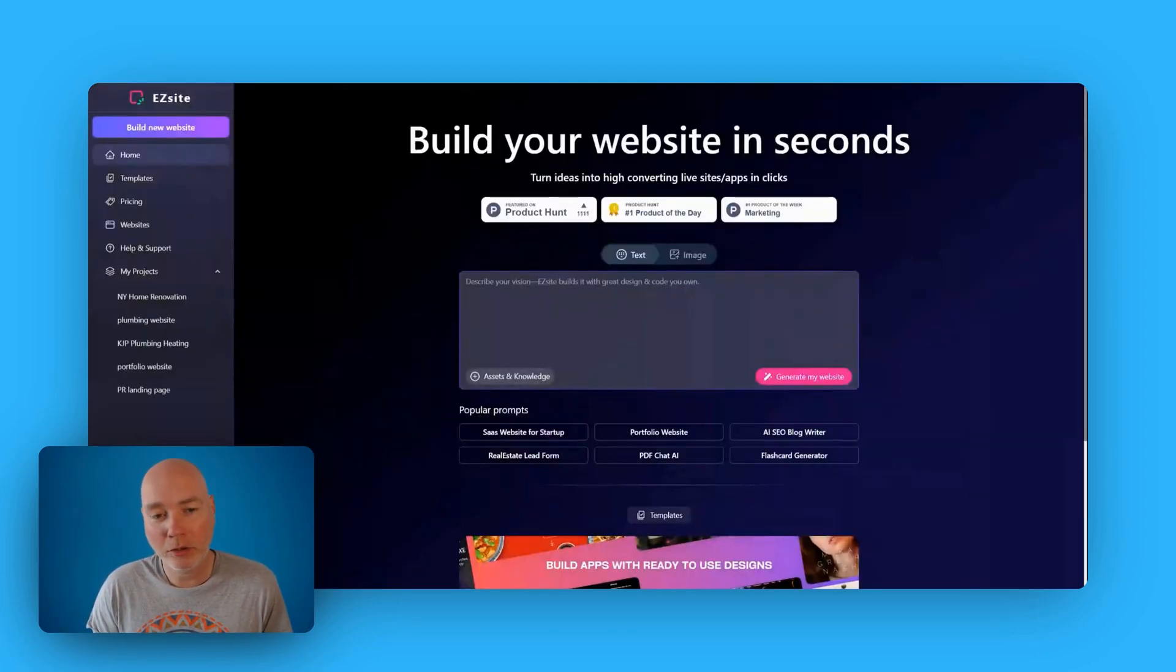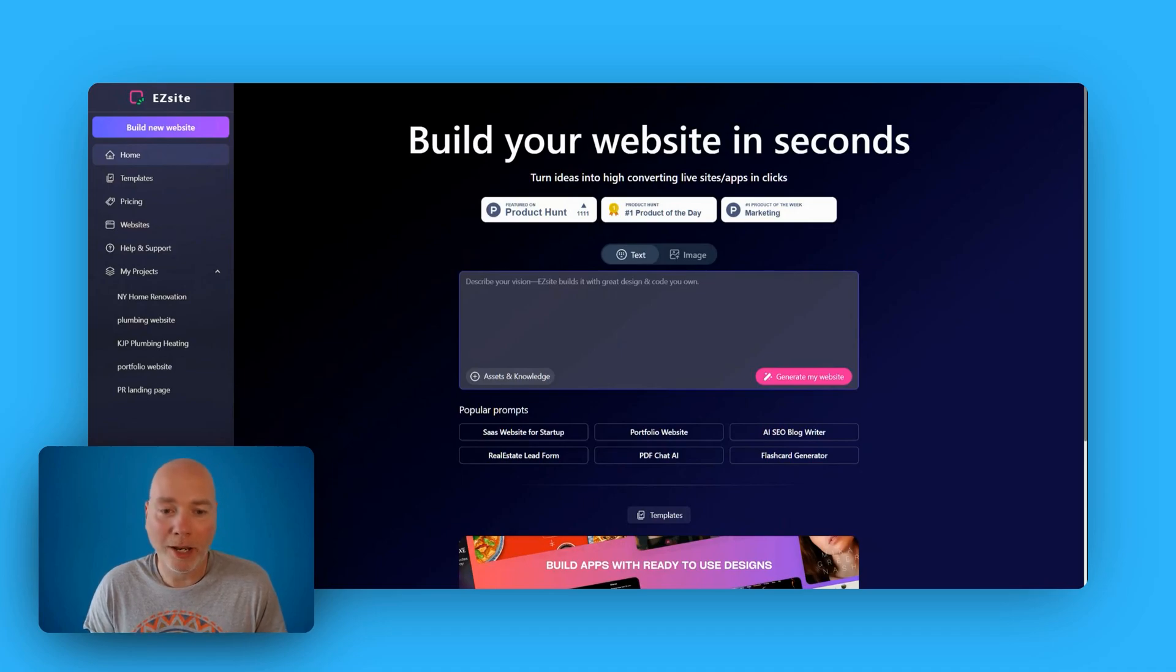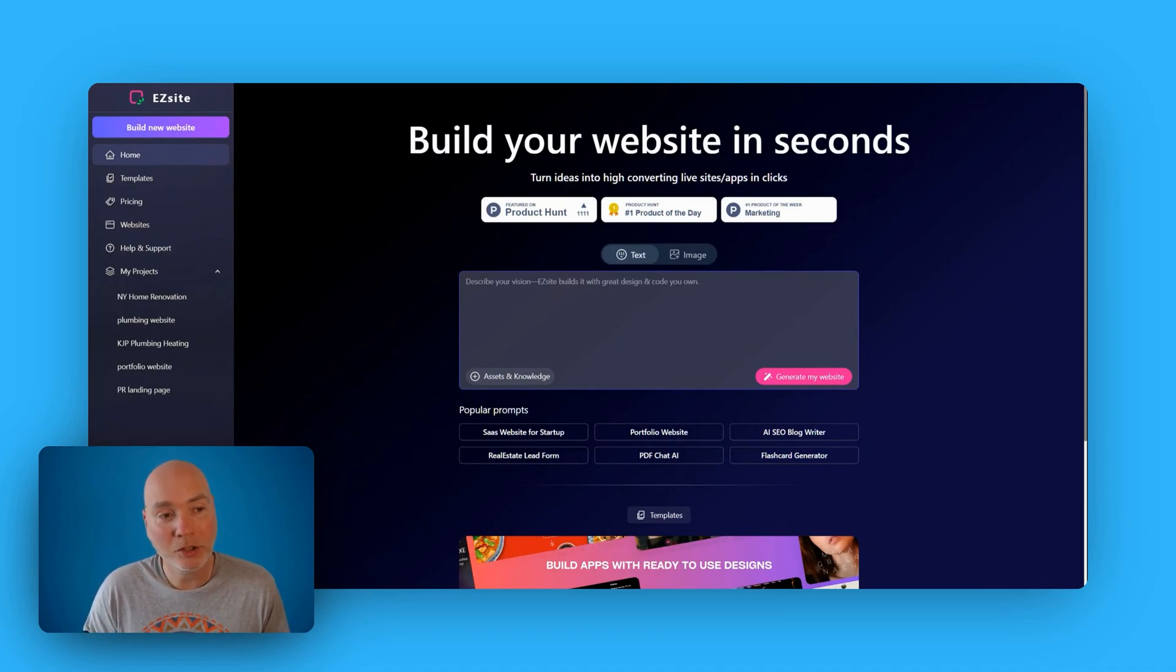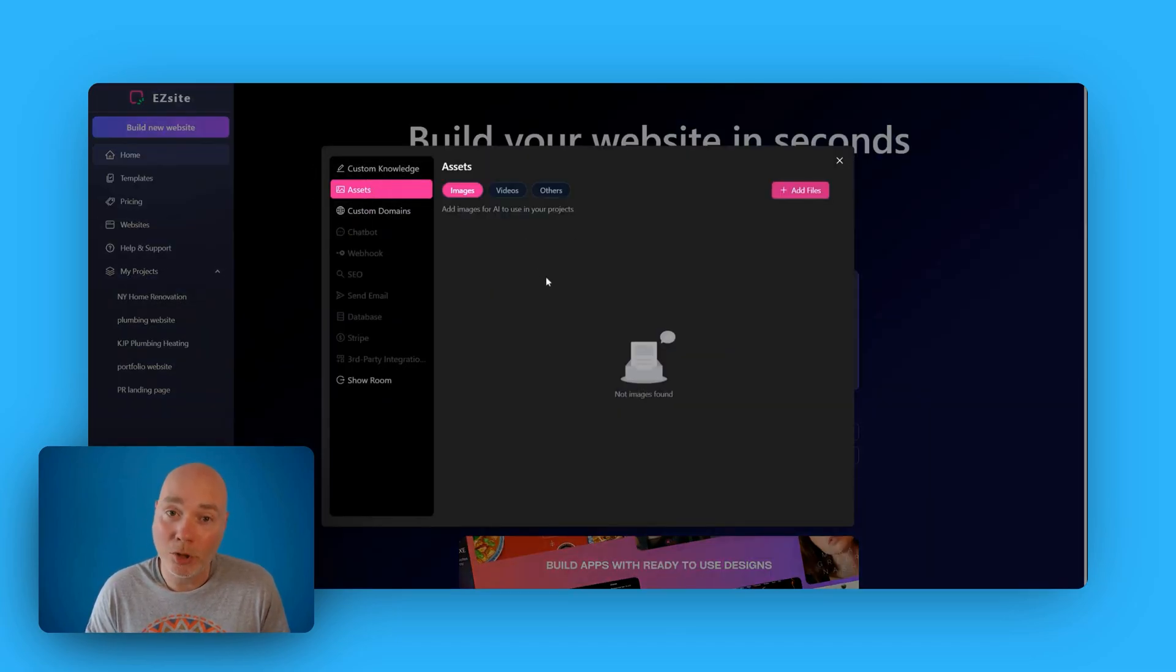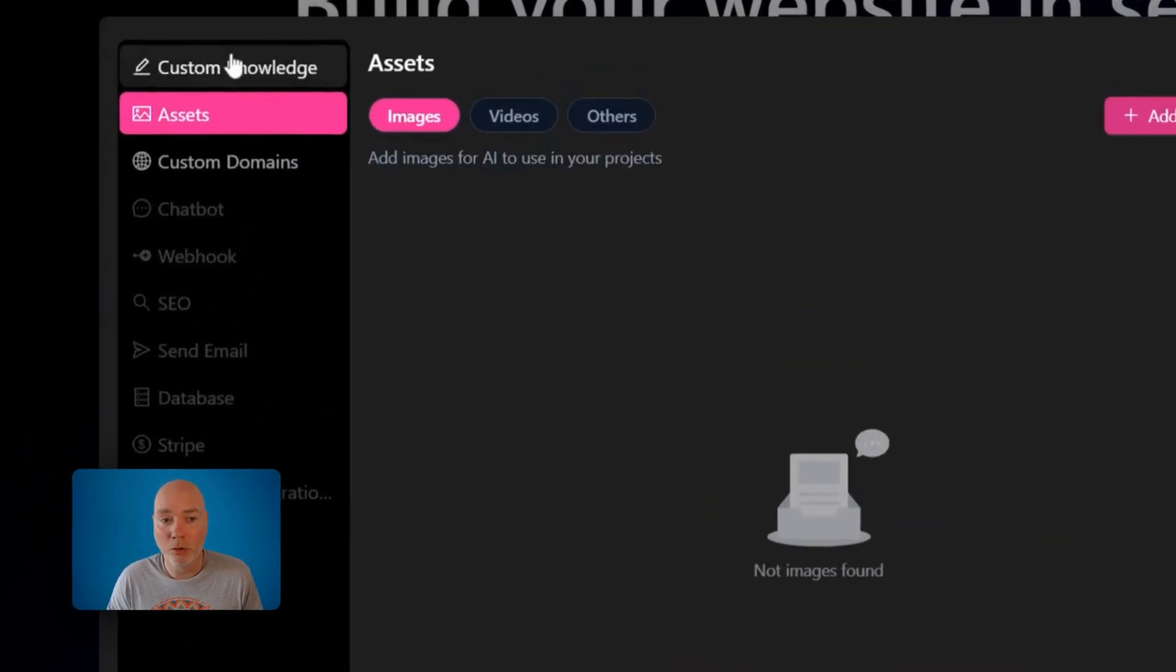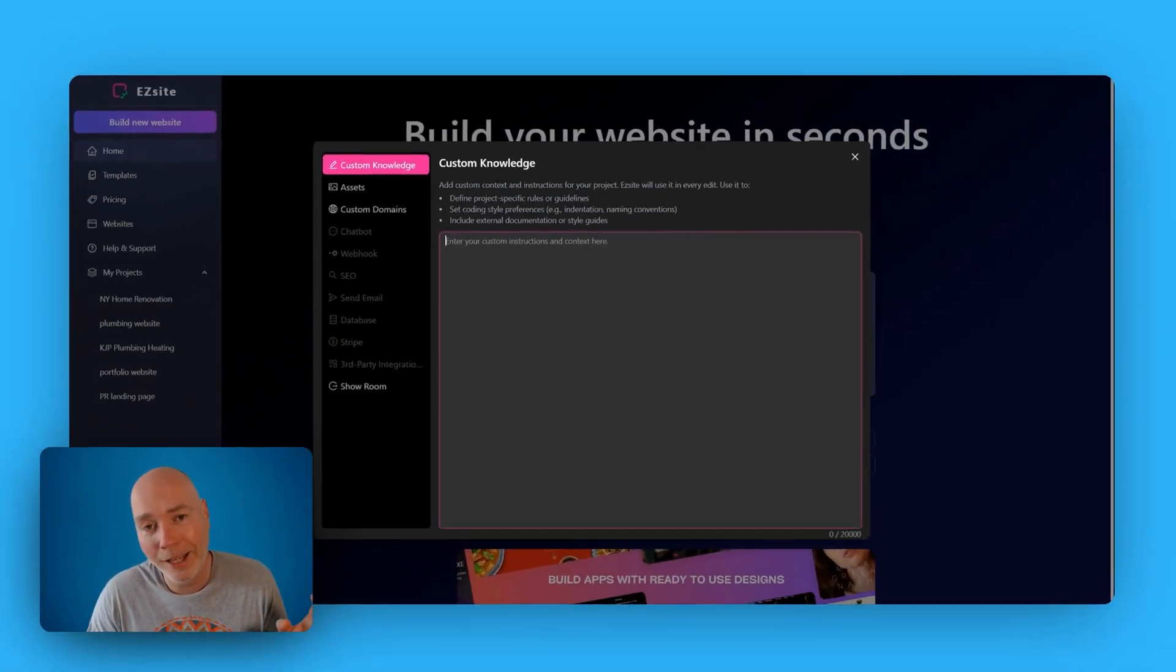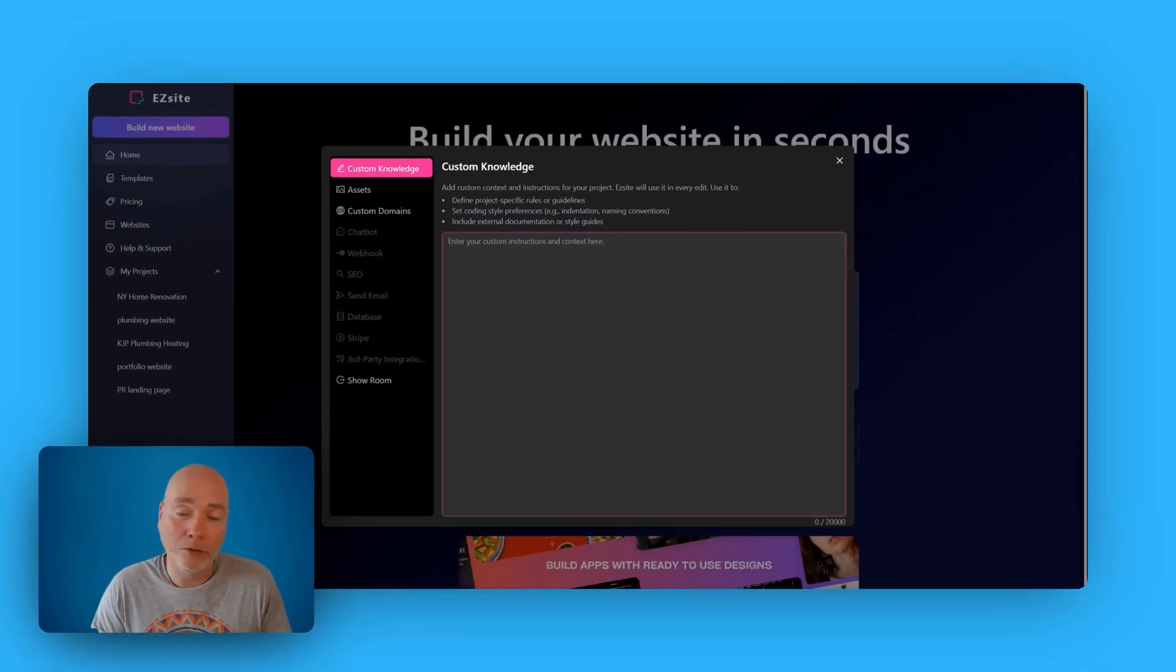Future Mark here, just editing the video. And unfortunately, the screen recording failed for some reason when I initiated the build of a new website. But essentially what I did, so you can open this asset section, you can add images, videos, other, but what I did, I came into the custom knowledge and I gained a load of useful information from Neuron Writer for a particular search term.